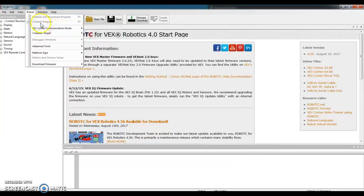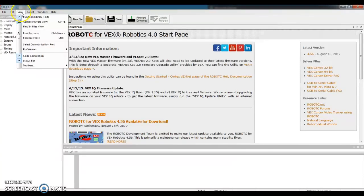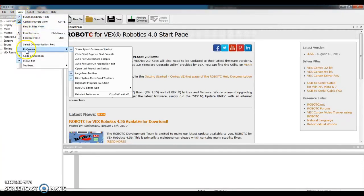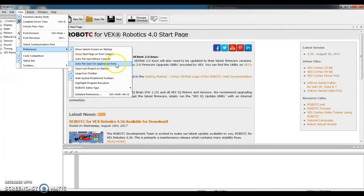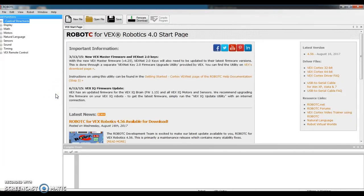If those are good, last thing to do is slide over to the word View along the top toolbar. Go two-thirds of the way down to the word Preferences. And just make sure that there's no checkmark in front of Auto File Save Before Compile, and there's no checkmark in front of Auto File Save on Application Exit. If all those settings are good, you are ready to start coding.